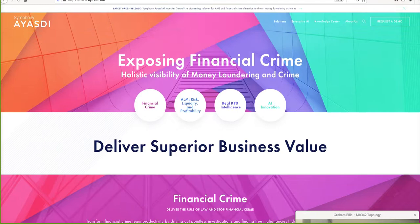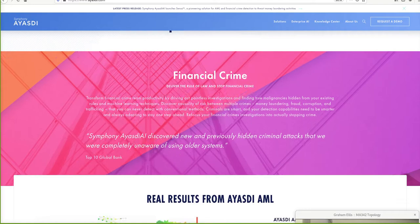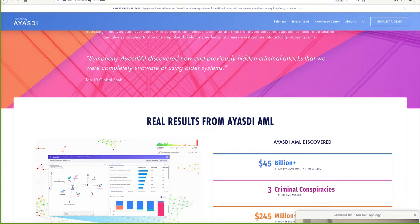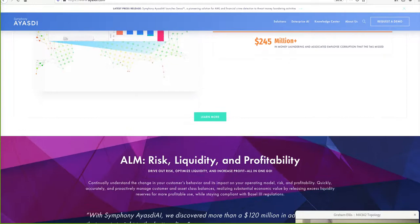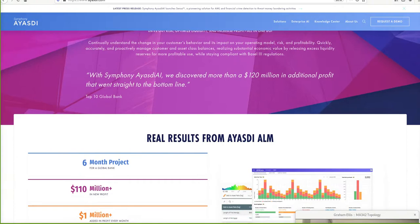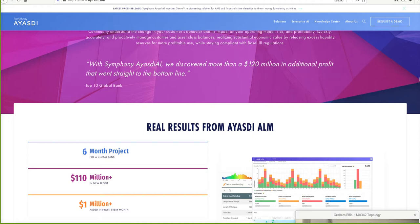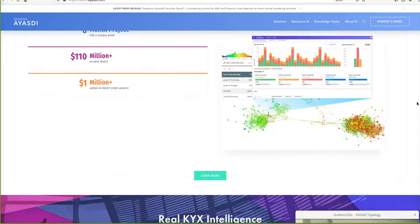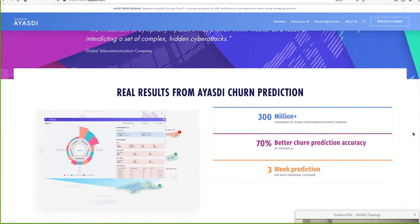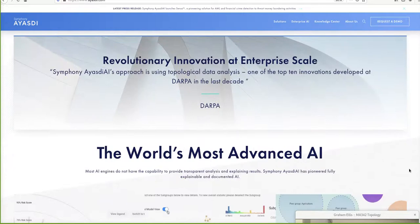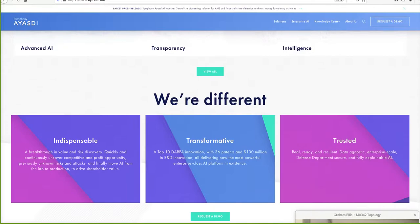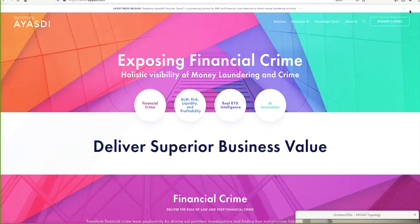What does IASTI do? It exposes financial crime. So if you're interested in finance and exposing financial crime, they use topological ideas. Risk, liquidity, profitability — all based on topology. This whole company is founded on topological notions, something called topological data analysis. They analyze data using topology. It's a company that solves problems for businesses using topology.